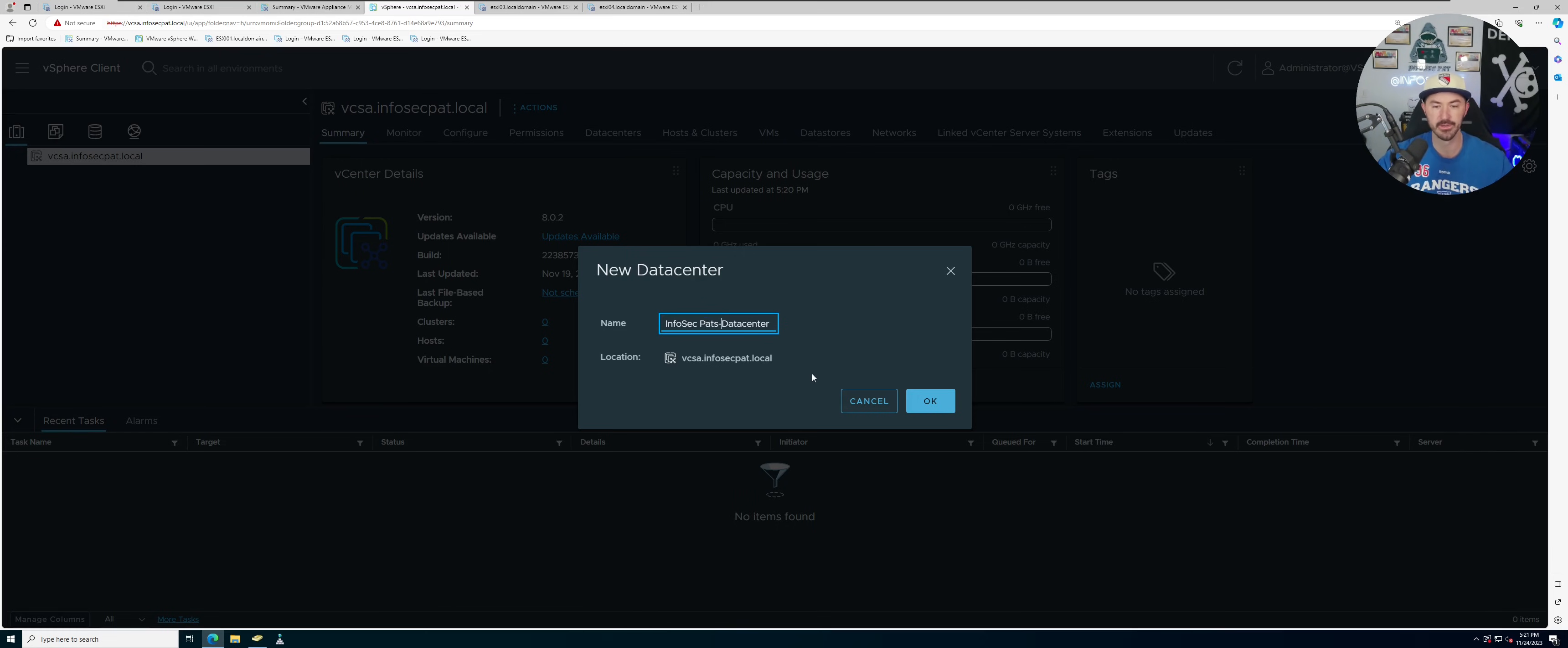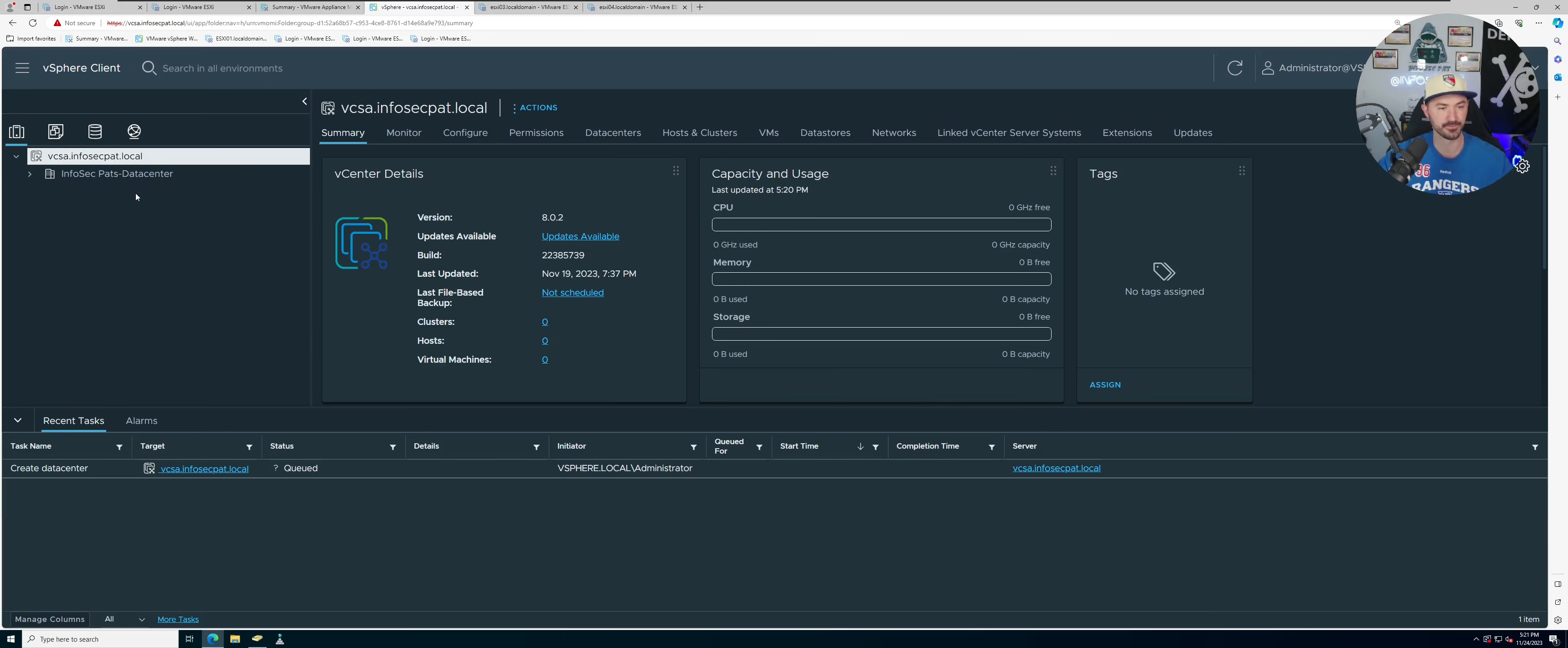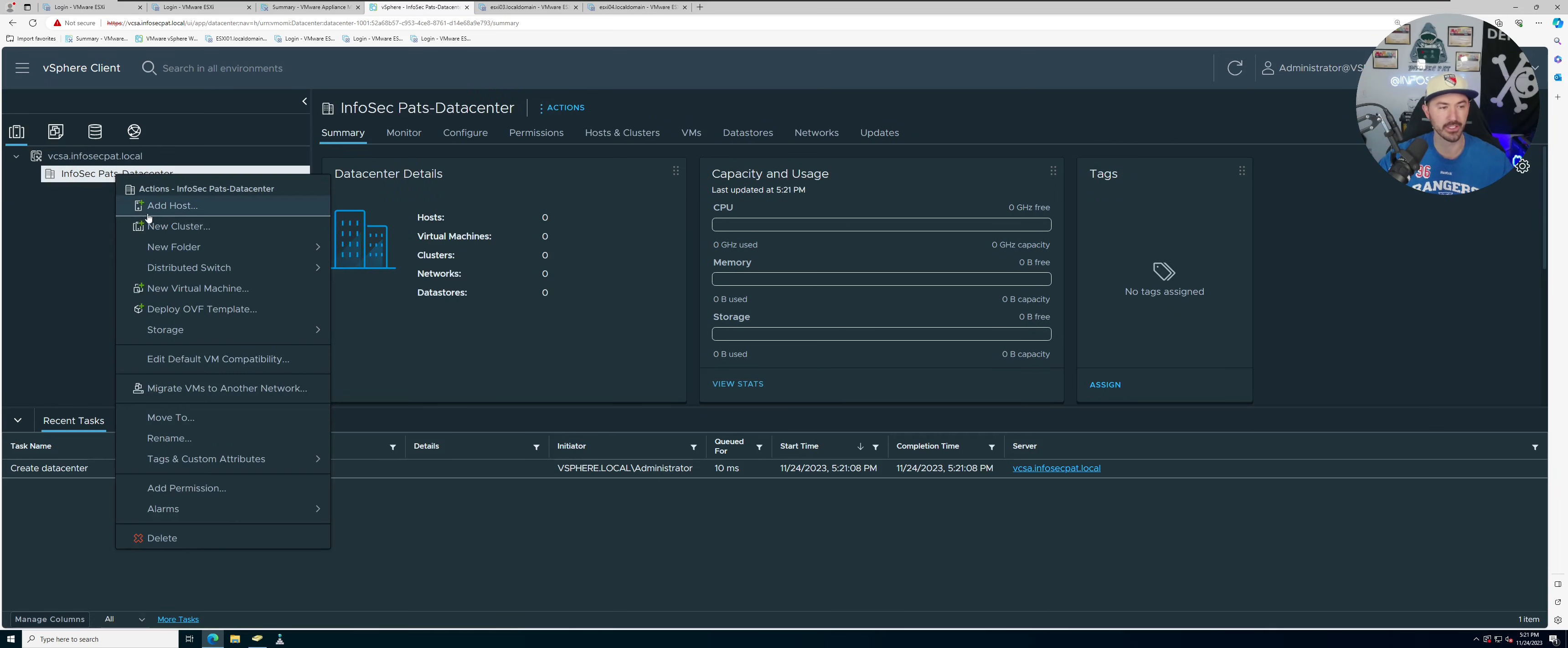Okay, that should be good for me. Let's go ahead and create that. So now once we have our data center, what we can do now is we can right click on here and add hosts.